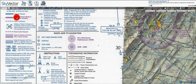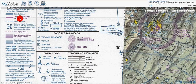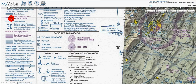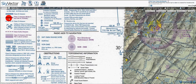Here we have class C airspace, which is given by the magenta. It says mode C, CFR 91.215 and the Airman's Information Manual. Keep in mind that we had blue and magenta for controlled and uncontrolled airports — that doesn't translate to these lines in terms of airspace.